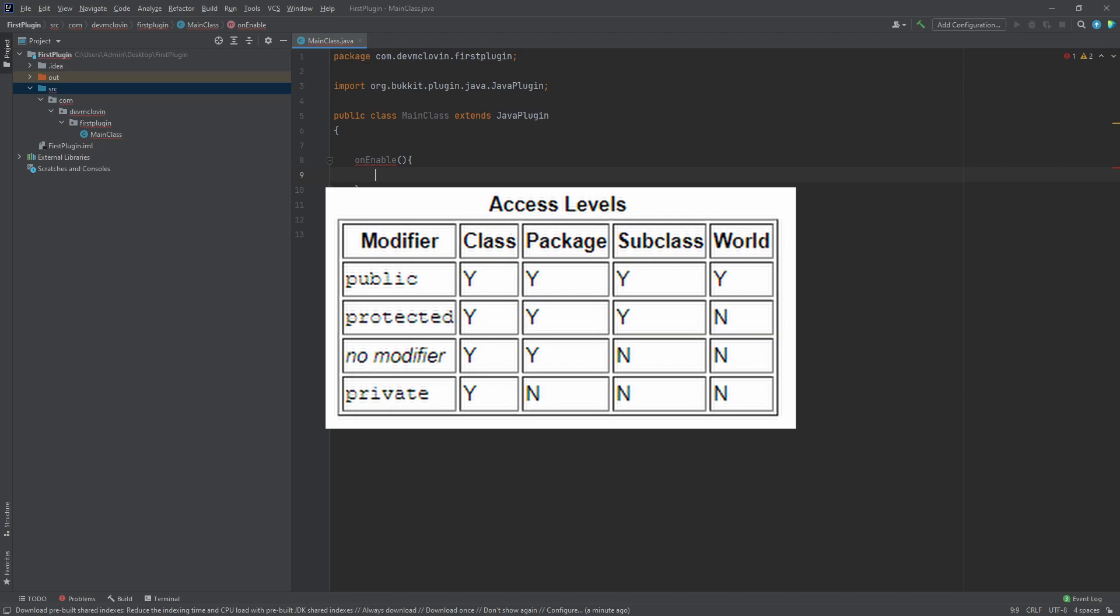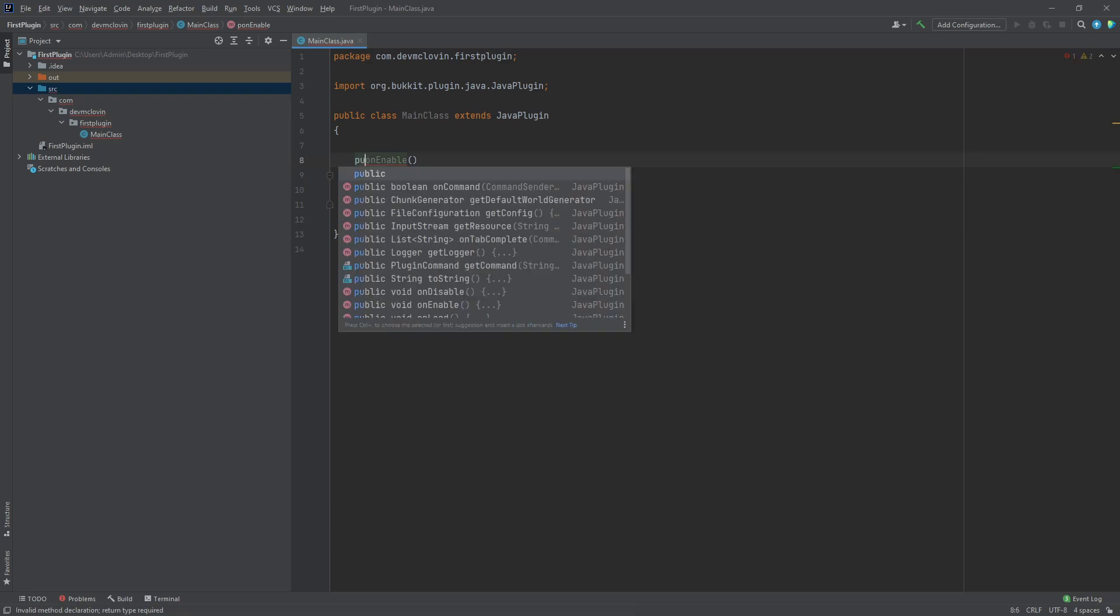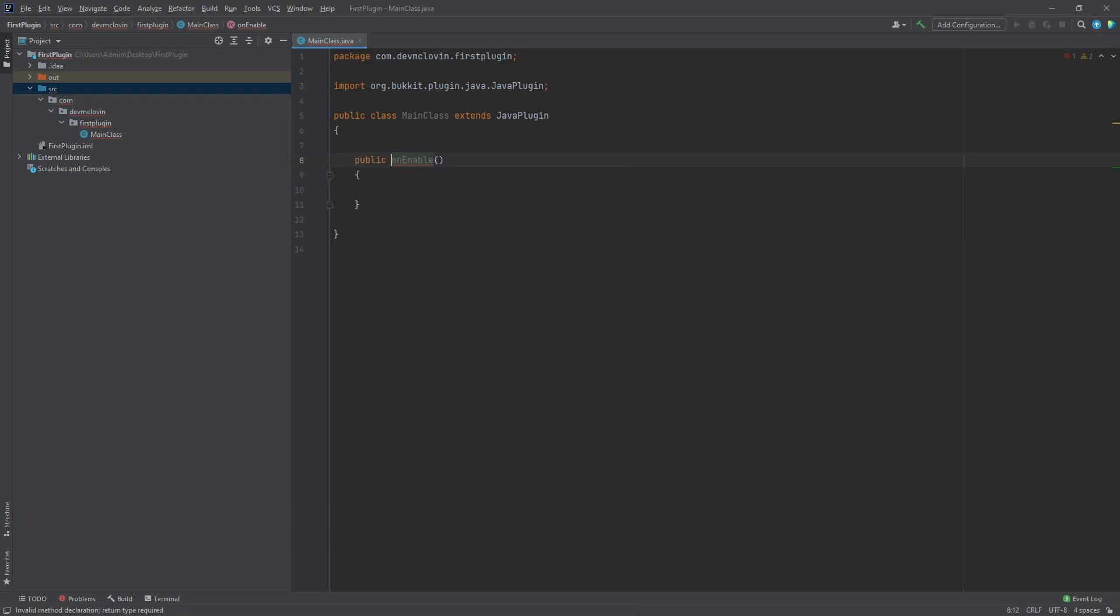Now that you understand access modifiers, let's add one to our onEnable function. The access modifier we are going to be adding is public. This is because the server needs to be able to run this function, and the server is an entirely different entity in an entirely different package.